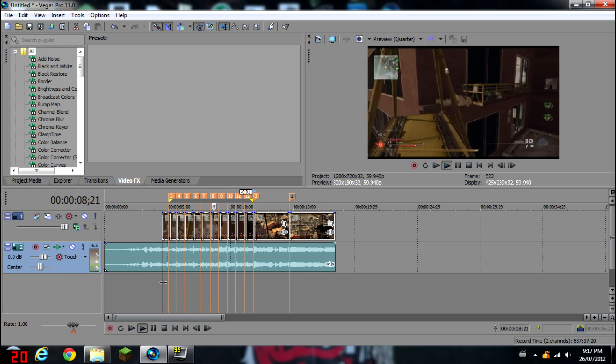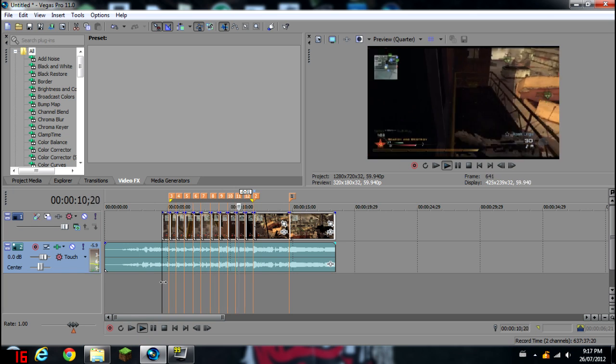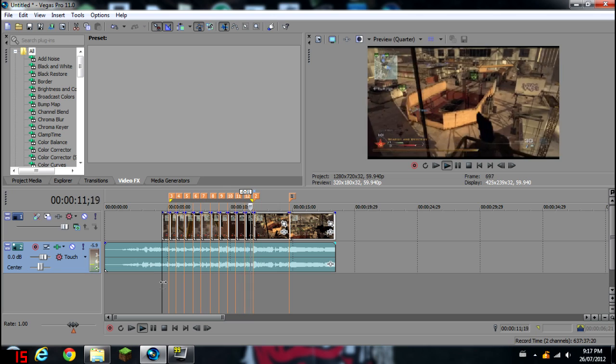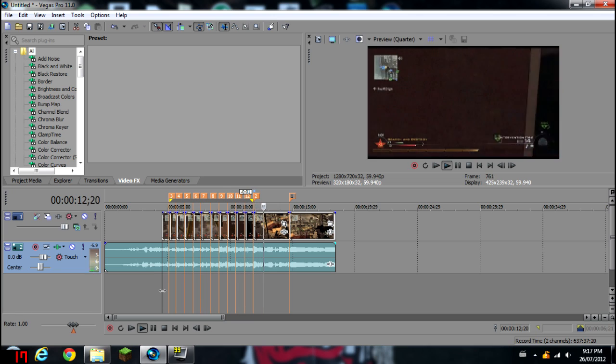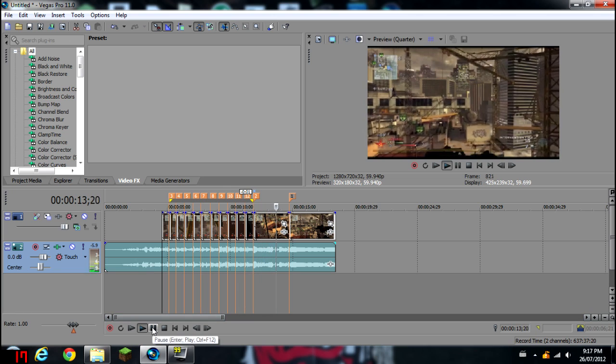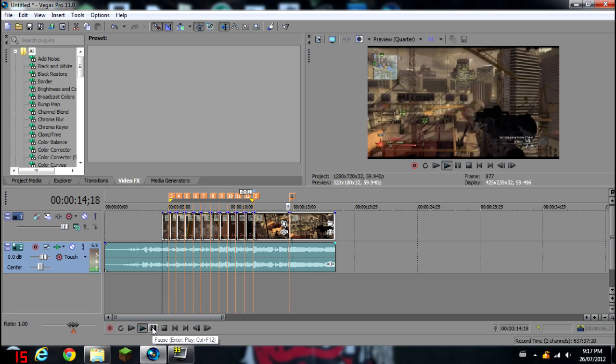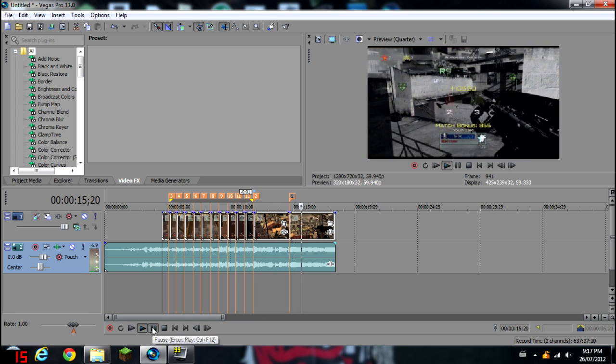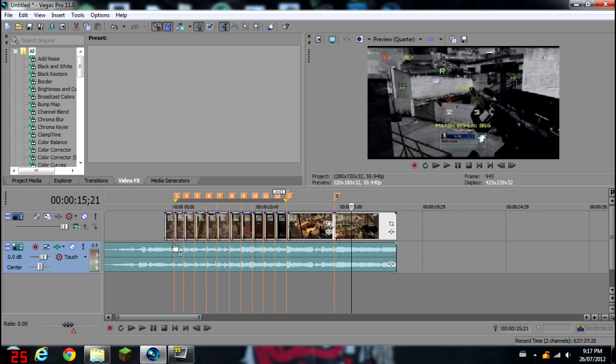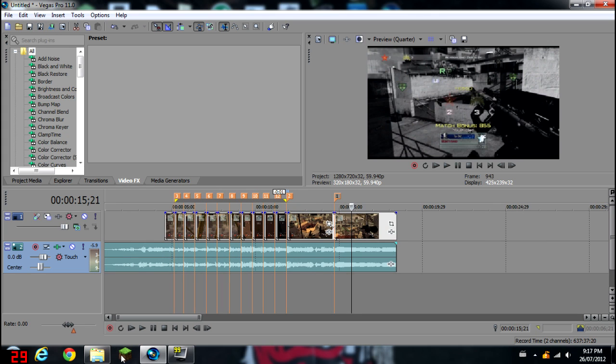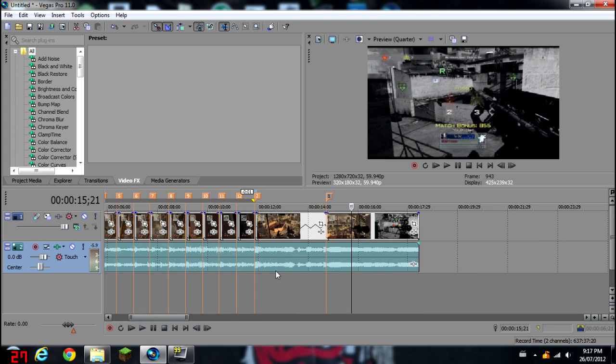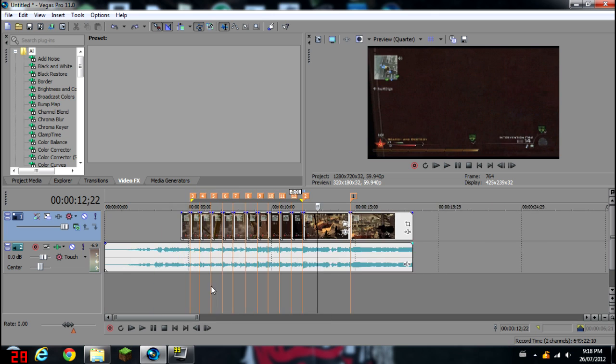Some lag there. Yeah, so that's pretty good, I'd say. So, now...